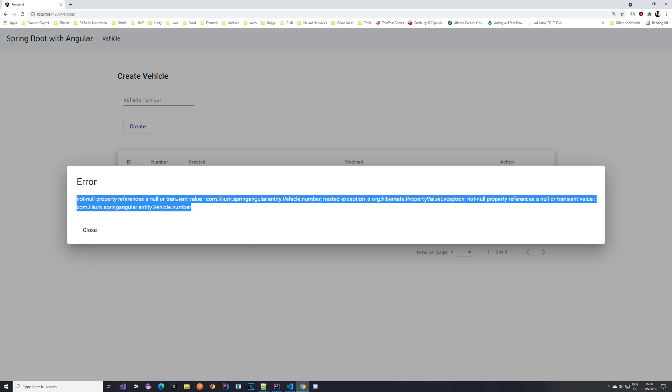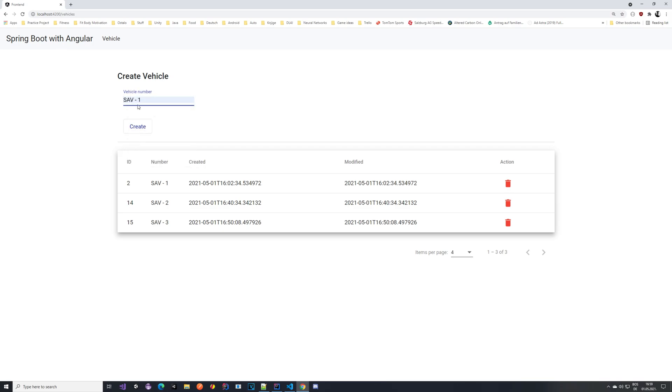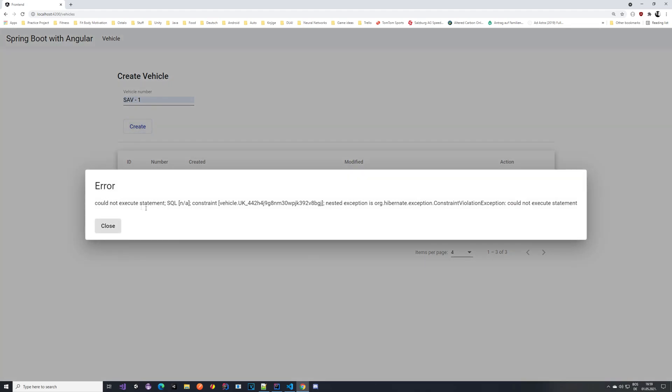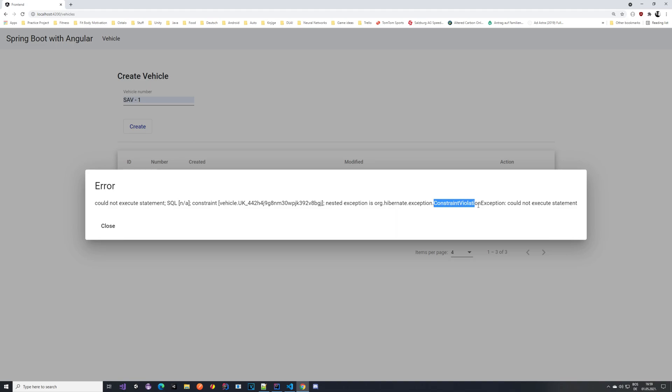Later on we can maybe add some custom validation and put some nicer messages. And here also we have this close button so we can close this popup. Same thing is if we would try an already existing vehicle, for example SBA1. If we try that it already gives us the same message as we logged in the backend, that this is a constraint violation exception.